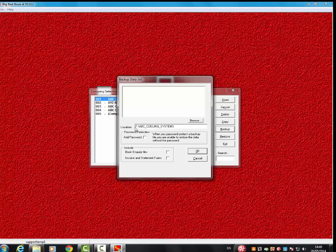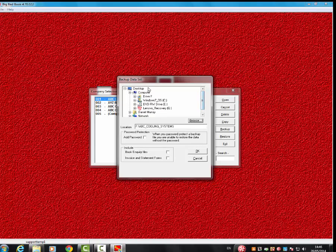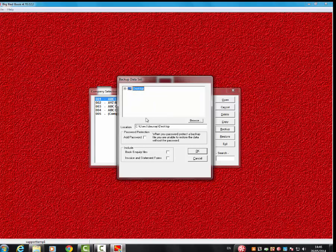If you're happy with what's in the location there, that's where it's going to back it up to, you can leave it as it is. If not, click on the Browse button there. In this case, I'm just going to click the Desktop. This is the location for it to back up to. So once you've got selected, you'll see a change here in location.